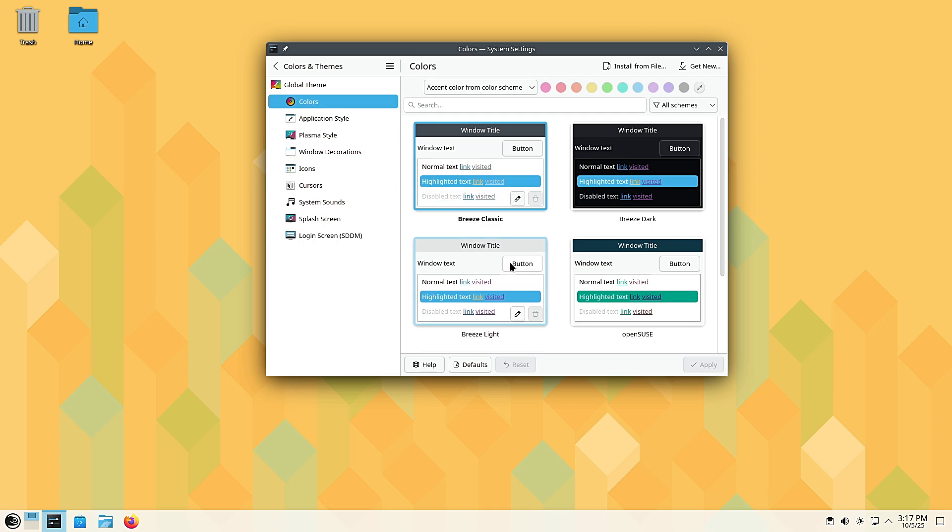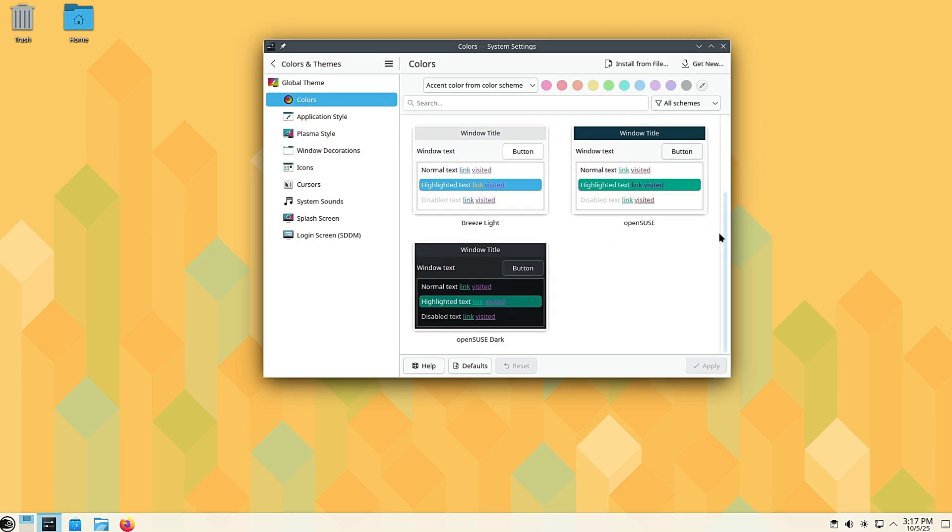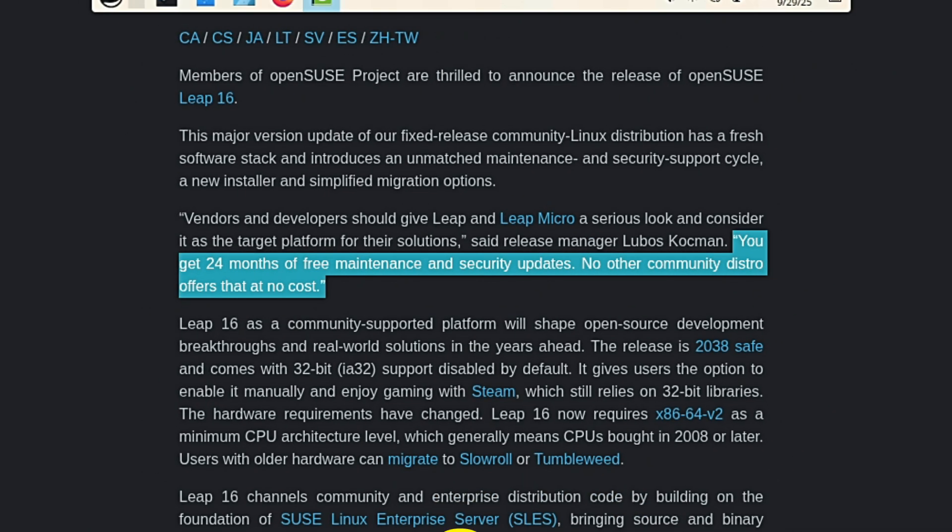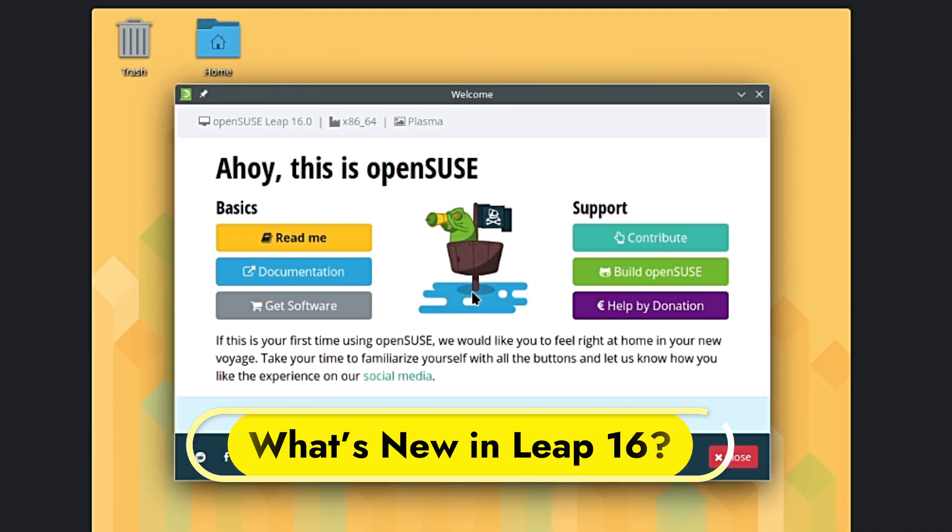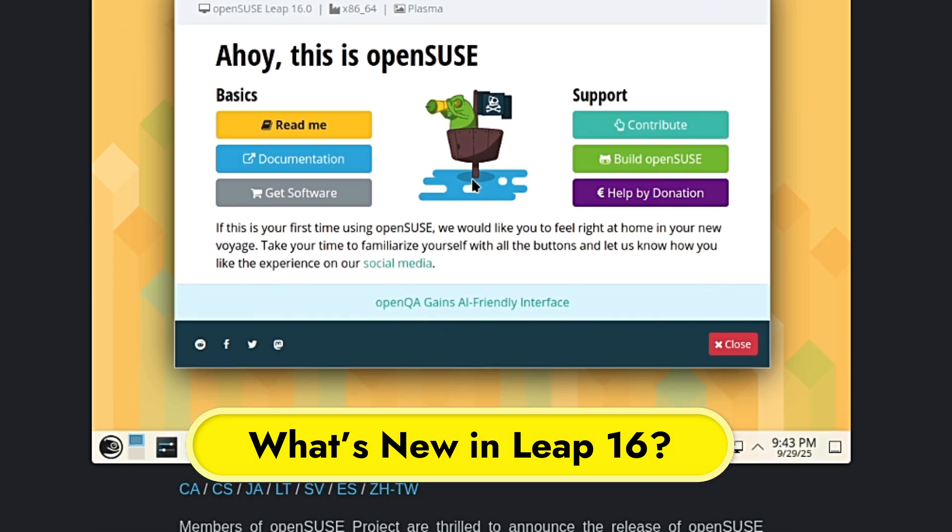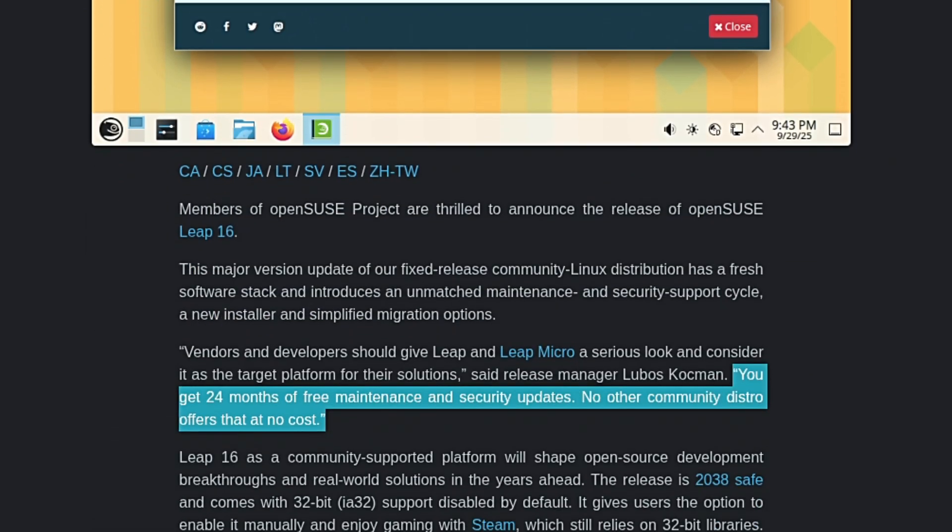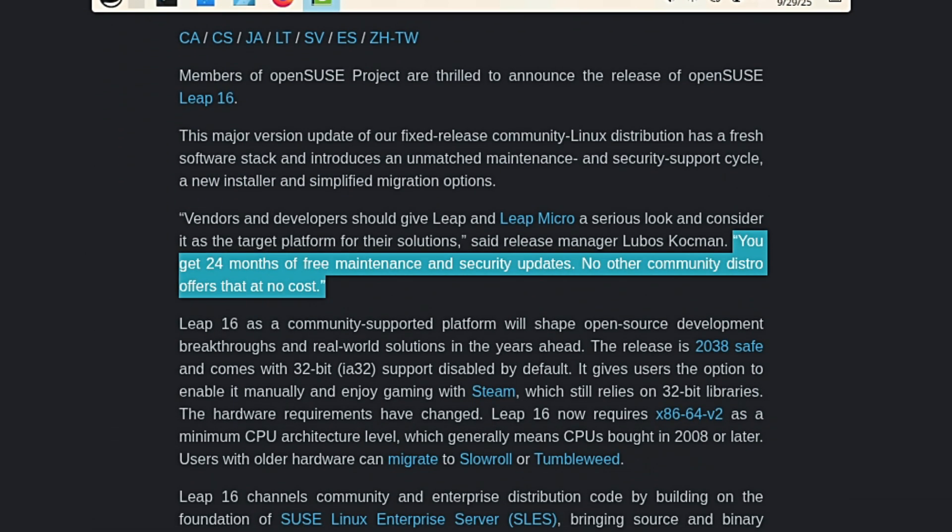So what's new in Leap 16? This is huge: Leap 16 gives you 24 months of free maintenance and security updates. That's two years of updates without paying a single cent.